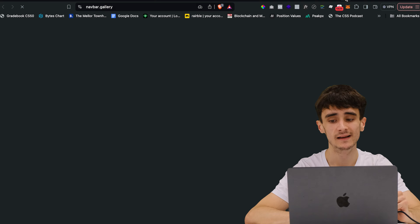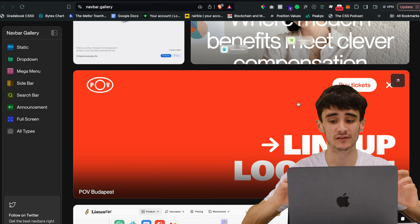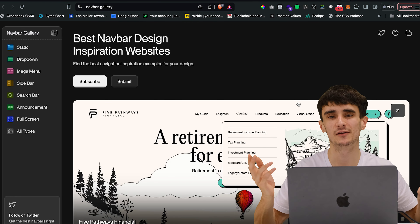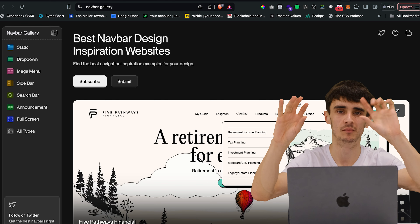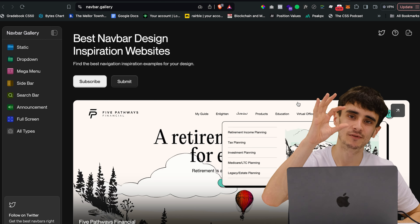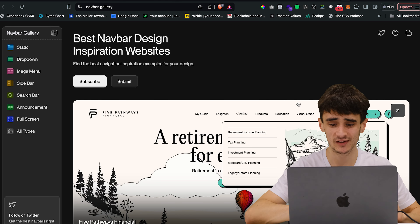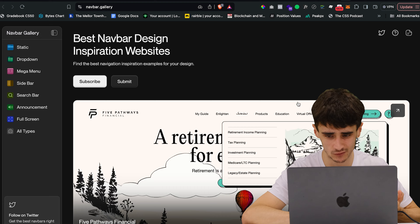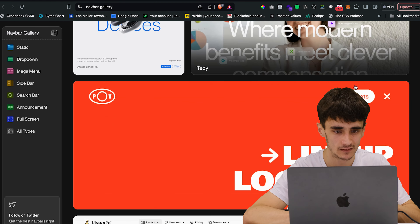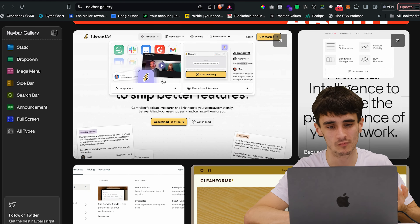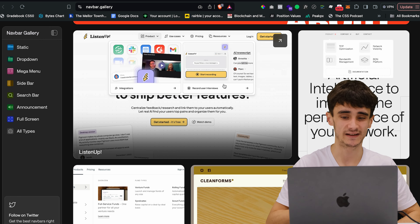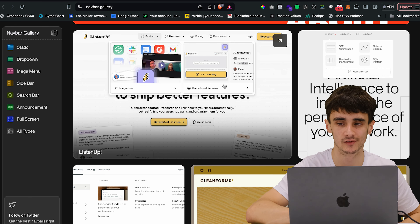Next is navbar.gallery — a great place for navbar inspiration. You can get into the habit of just using a logo, a few nav links, and a button, and all navbars start to look the same. But here there are some sick mega menus. Like that cool menu there — that's actually the kind of menu I want to do on our new site. Come here and get inspired by unique navbar designs.